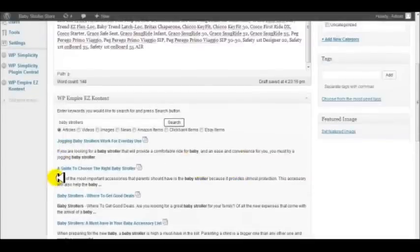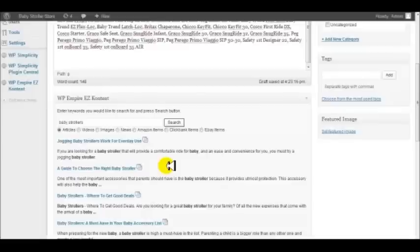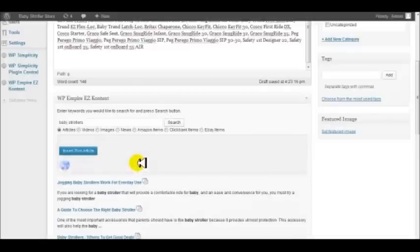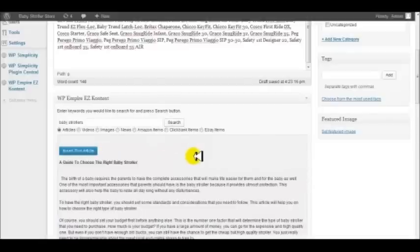Look what it's brought back. Here's a good article: "A Guide to Choose the Right Baby Stroller." If somebody's coming to your site because they're interested in baby strollers, they just might want a guide to choose the right baby stroller. Let's go ahead and put this in. It's going to let us preview the article.